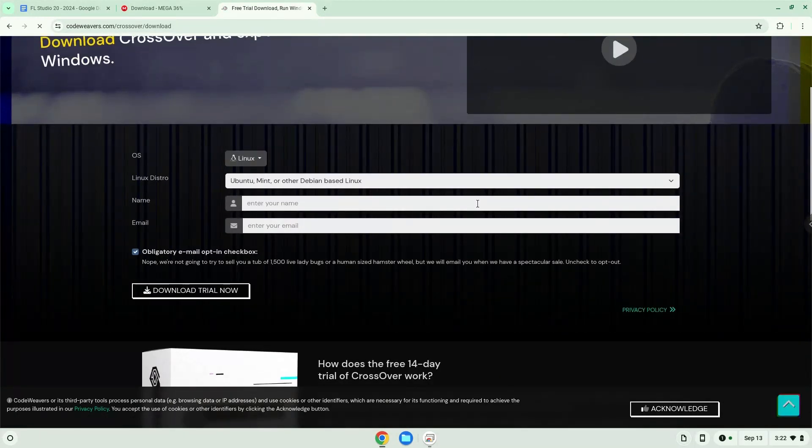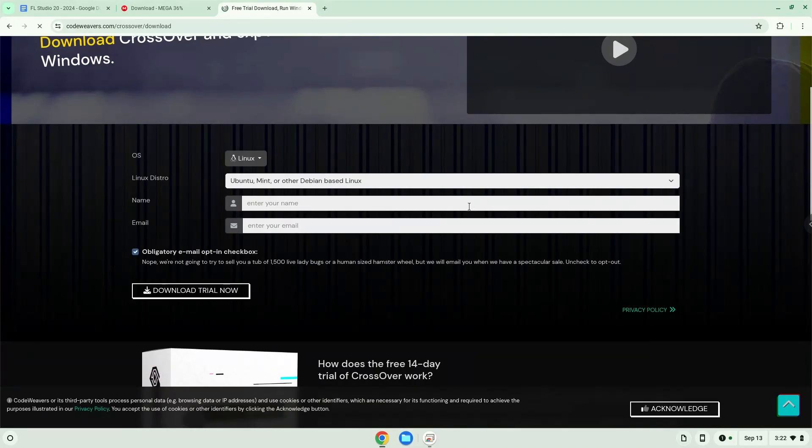Fill in your details here. If you don't want to buy Crossover, we explain in the video tutorial how you can continue to use the free version legally as long as you want.